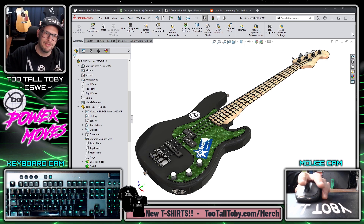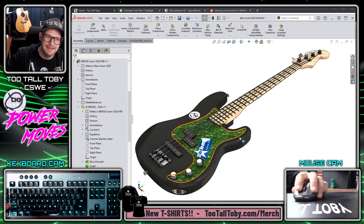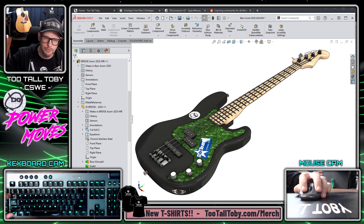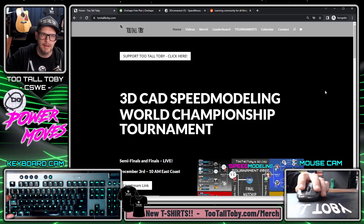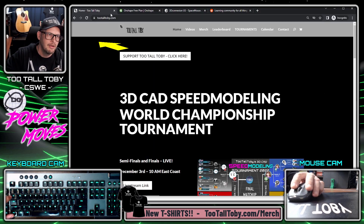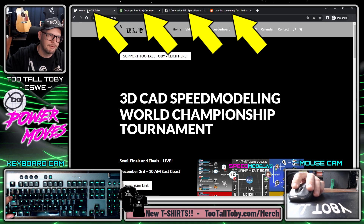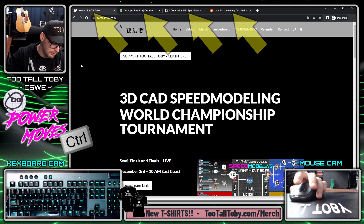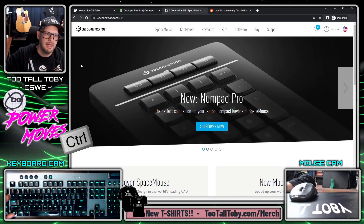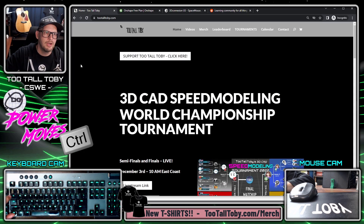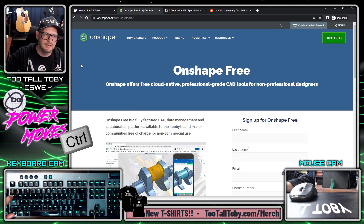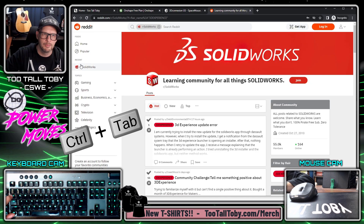Another really cool thing about this shortcut is that it doesn't just work in SolidWorks — it also works in other programs. For example, if I'm looking at Chrome and I've got four different tabs open, I can press Control+Tab to cycle through those open tabs. This works in other programs as well.